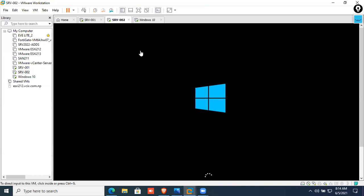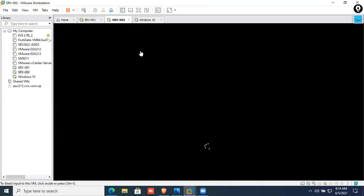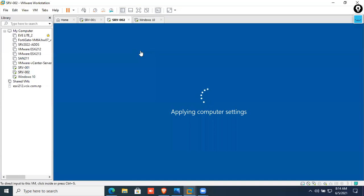If you are using the server, there is a role or features. That is just a server. You can use this client to test.